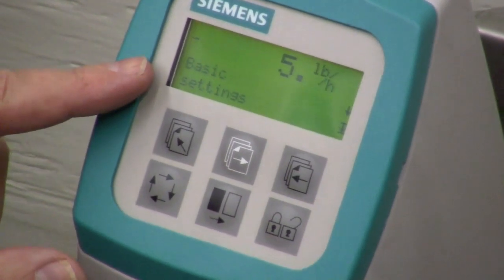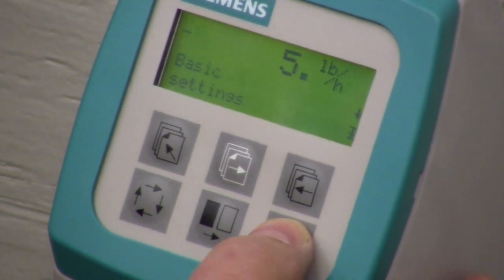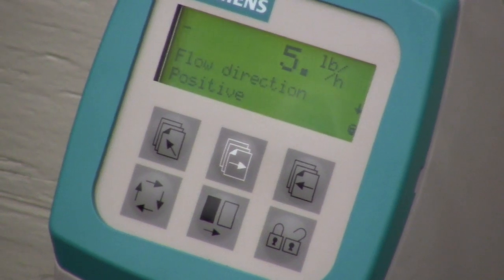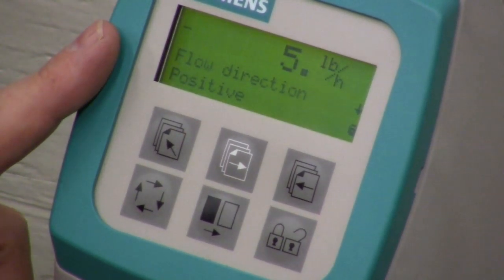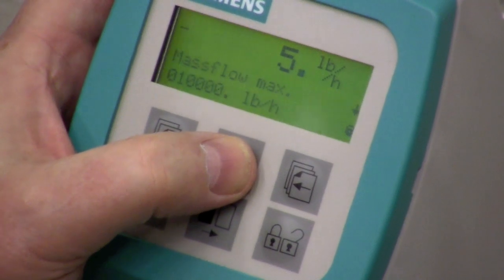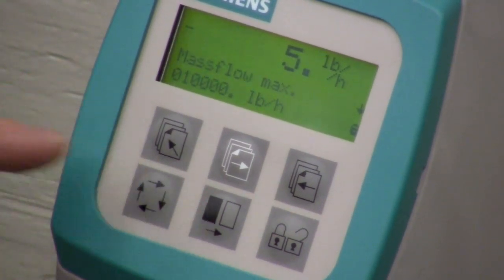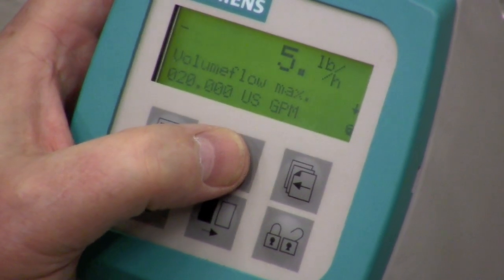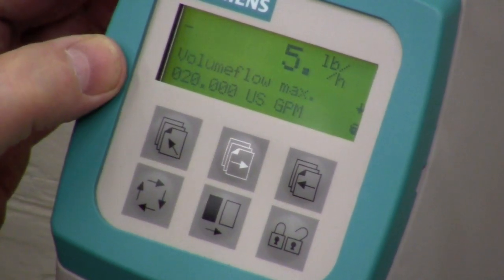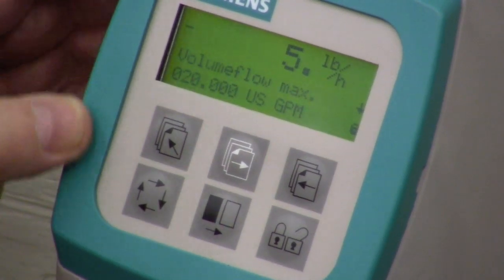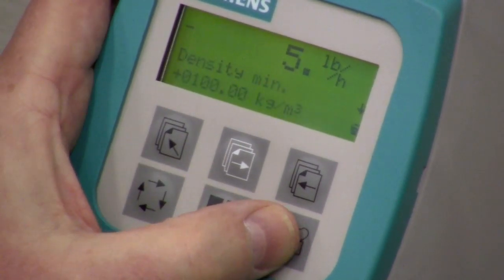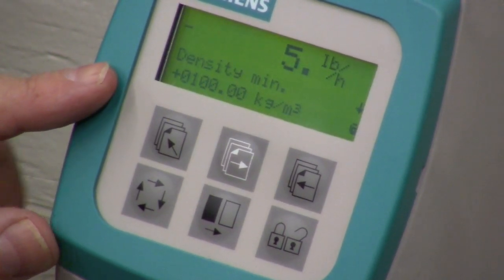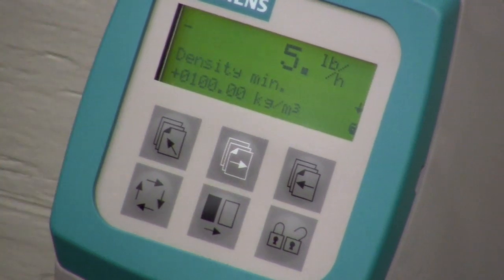The first thing that comes up is basic settings. We hit the unlock key and this is where we start selecting our basic setup for the device. Flow direction — which way is positive, which way is negative. You can also set your maximum mass flow; we have it set up for 10,000 pounds per hour. Then you have your volume flow max — currently set for 20 US gallons per minute. And density — if we unlock here, we can change our density depending on what you're going to be measuring.